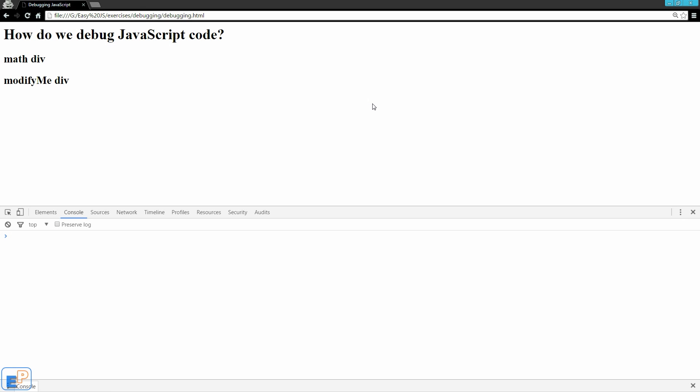Hey there! Welcome to the 16th EasyJavaScript tutorial, part of EasyProgramming.net. In this tutorial we're going to talk about debugging your code.